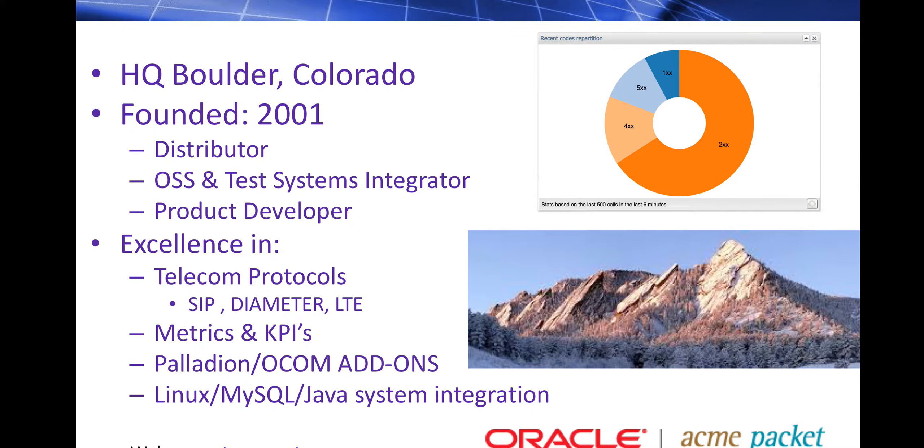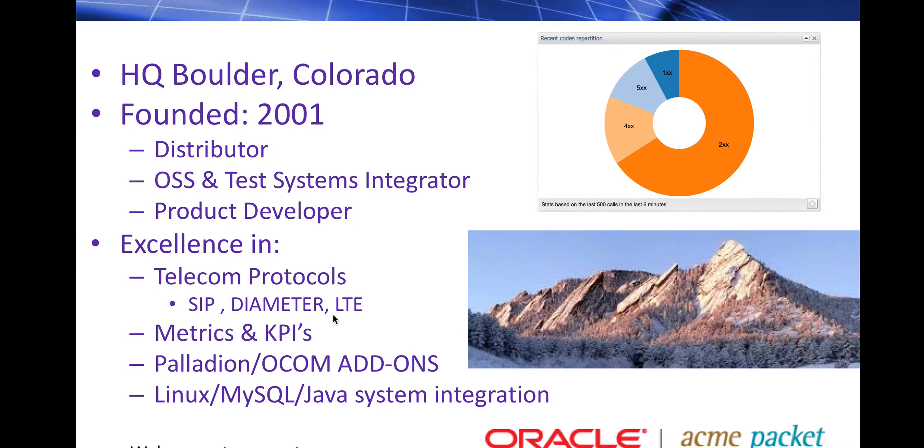Here's an example of something we've done: more analysis on the states of recent SIP registrations. That's an add-on we've done to Palladian.